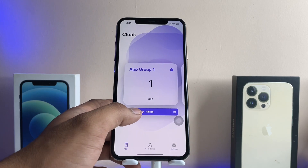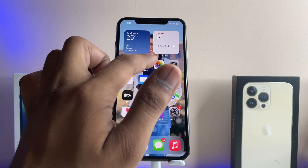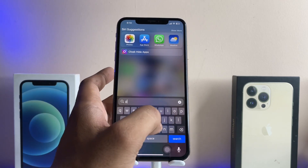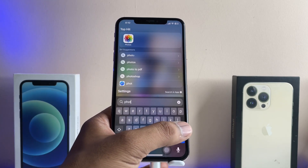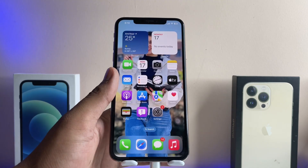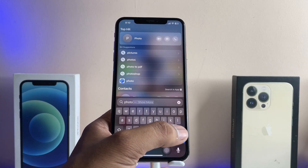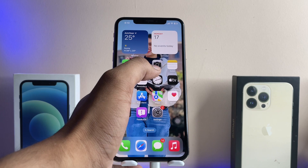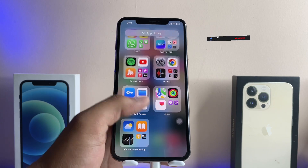Before I click Hide, let me show you — my Photos app is currently available right next to the Camera. Now I'm tapping the Hide button, and the Photos app will totally disappear. The Photos app could also be searched in Spotlight search before, but now after hiding it, no Photos app will appear in search. You can see here nothing shows up, Photos is not available in the app icons, not in the App Library — no one can find it from any section of the iPhone.